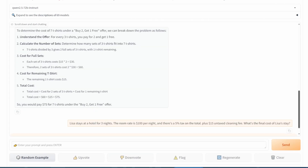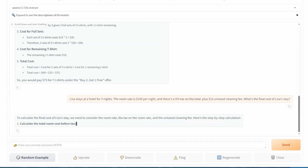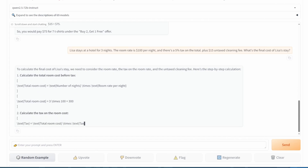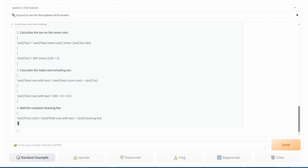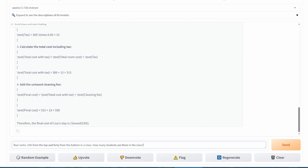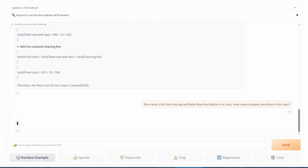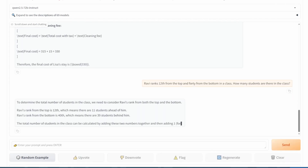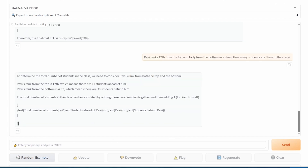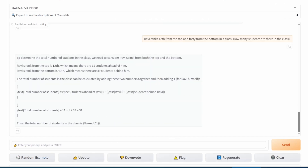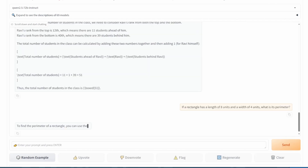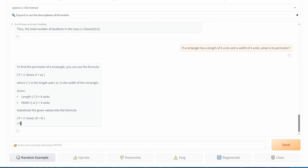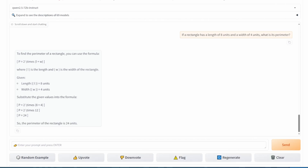Figure out the total cost for a three-night hotel stay with a room rate of $100 per night, a 5% tax, and a $15 cleaning fee that is tax-free — another pass. Now Ravi ranks 12th from the top and 40th from the bottom in his class; how many students are there in total? And finally, calculate the perimeter of a rectangle with a length of 8 units and a width of 4 units. Another pass.